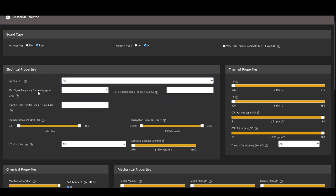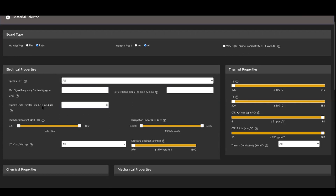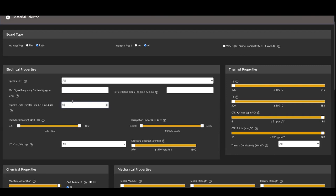If you don't, you can choose the materials based on maximum signal frequency content, fastest signal rise or fall time, and highest data transfer rate. If any of these values is specified, the material selector automatically calculates the remaining two values.